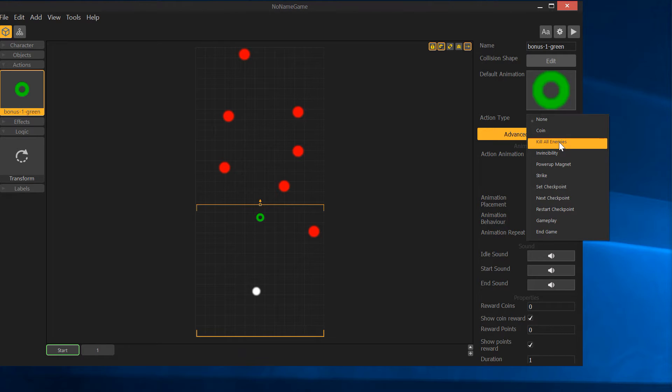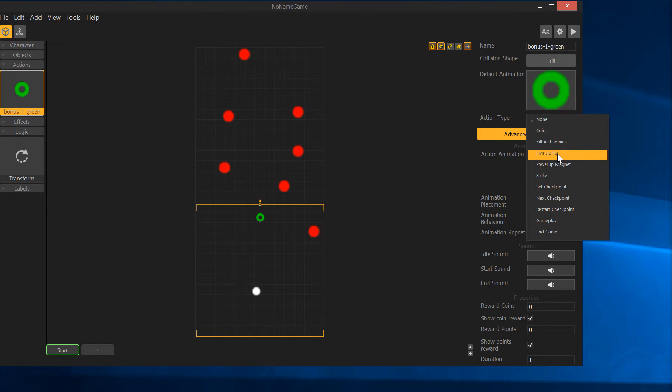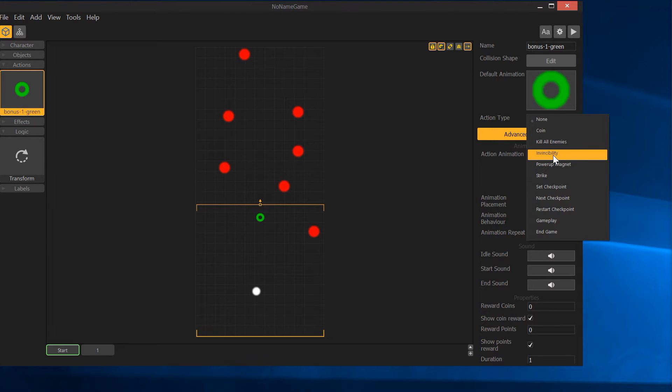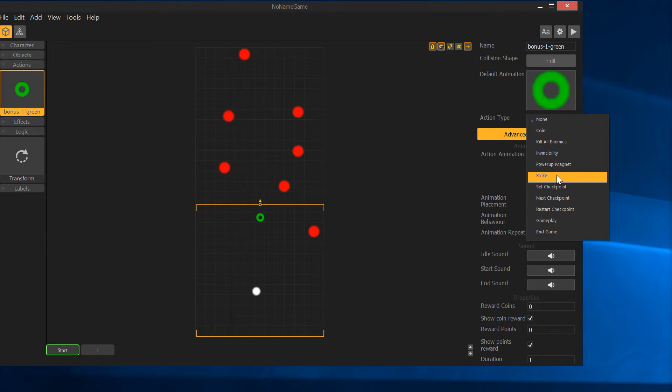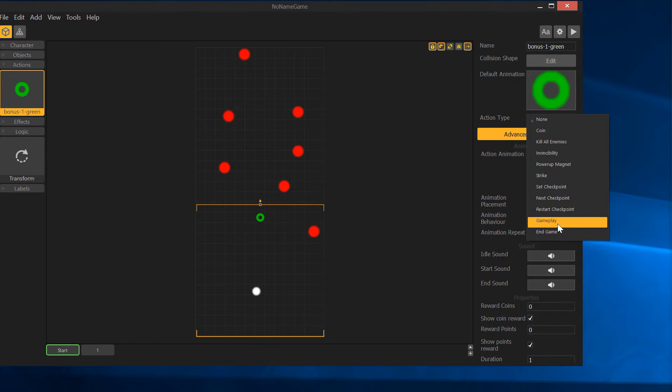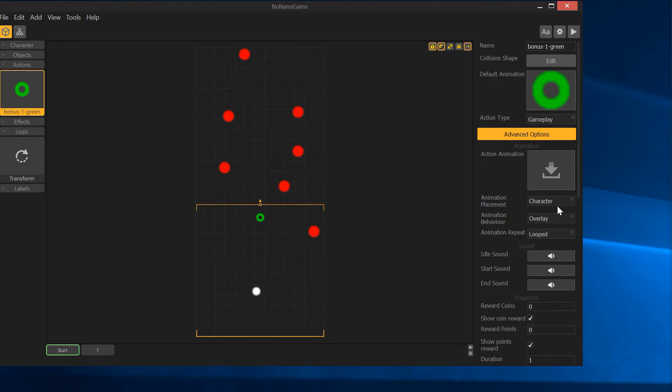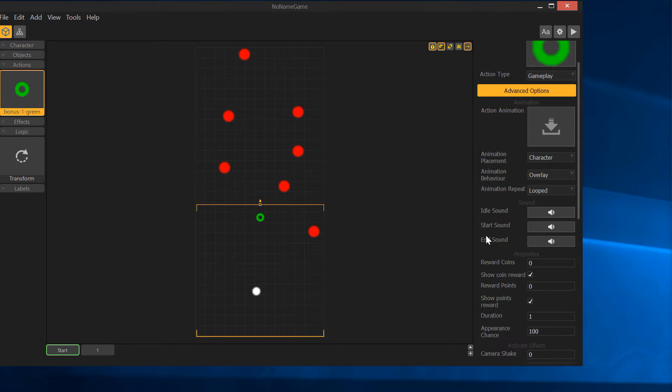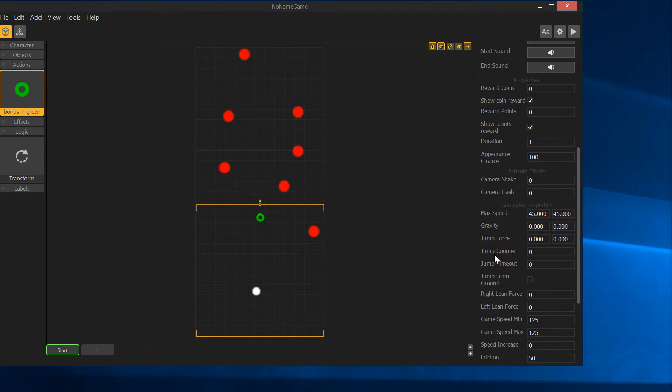We can say it's worth a coin, it'll kill every enemy on the screen, gives the player invincibility. So this is basically an action, basically kind of like a power-up. You can also use it, and this is pretty powerful and also pretty dangerous, to change the gameplay.